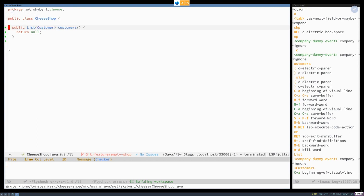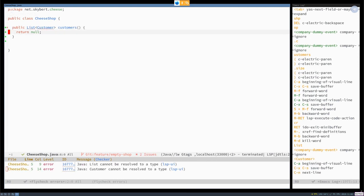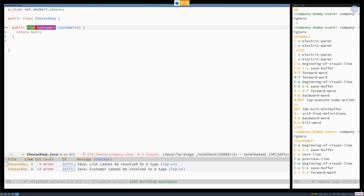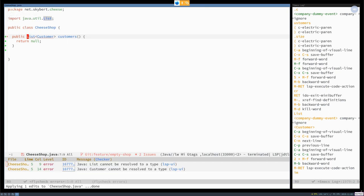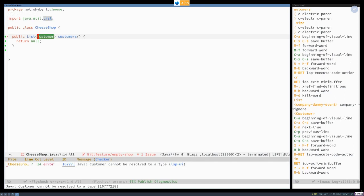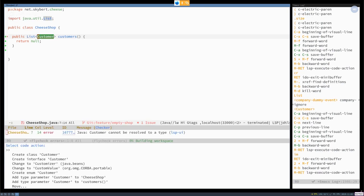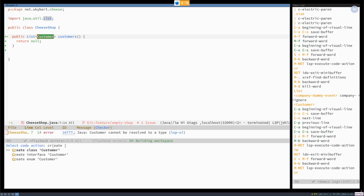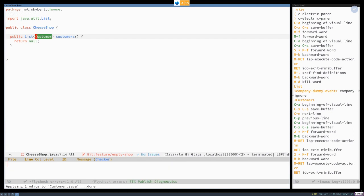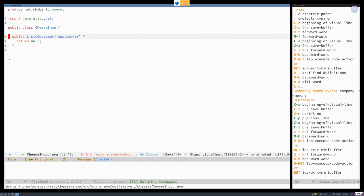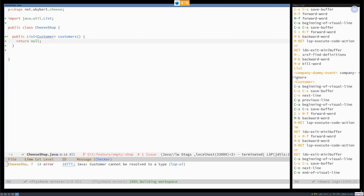And that needs to be list customer, which has two problems. One is that list isn't imported. So let me import that. And the other is customer doesn't exist. So Emacs, can you create customer for me? There, that's much better.